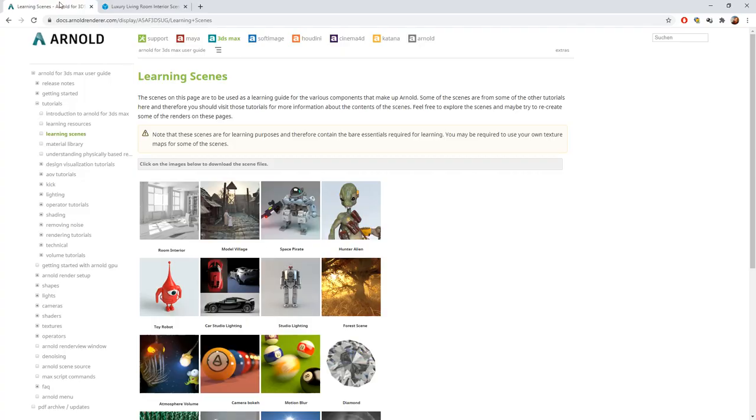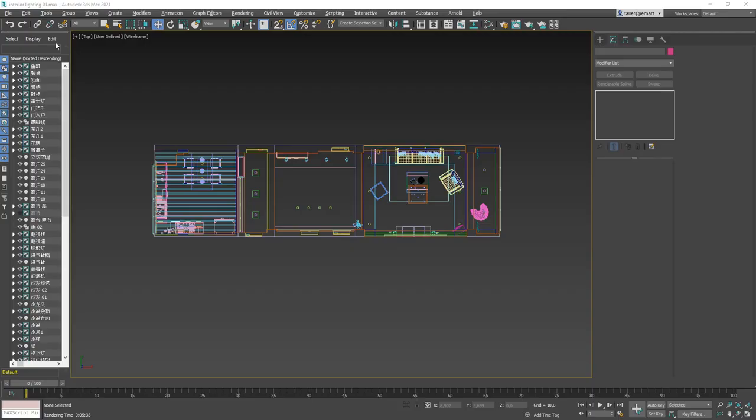The challenge here was that this scene was made for V-Ray, not Arnold renderer. So basically what I had to do is go into the scene, remove all the lights — which is good because we want to start from the beginning with interior lighting — and I also changed all the materials to one white grayish material in Arnold. About Arnold materials, we're going to talk in one of the upcoming episodes.